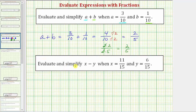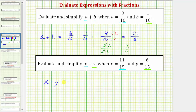Next we're asked to evaluate and simplify the expression x minus y, when x equals eleven-fifteenths and y equals six-fifteenths. So we'll first make the substitutions. We'll substitute eleven-fifteenths for x and six-fifteenths for y, and then find the difference. So the expression x minus y is equal to eleven-fifteenths minus six-fifteenths.